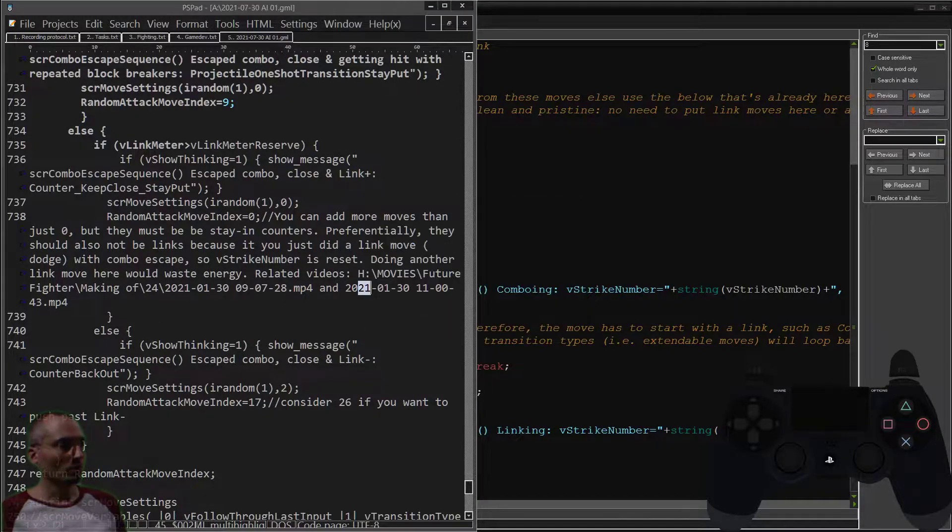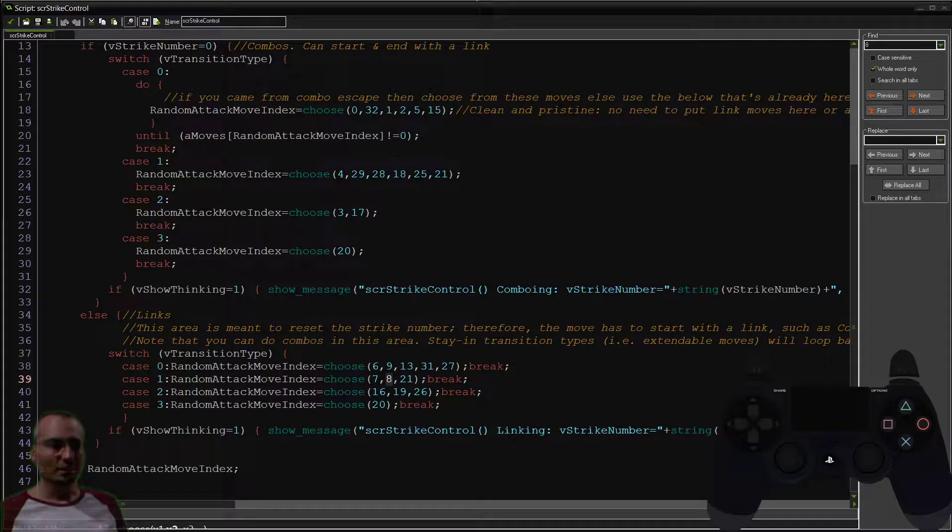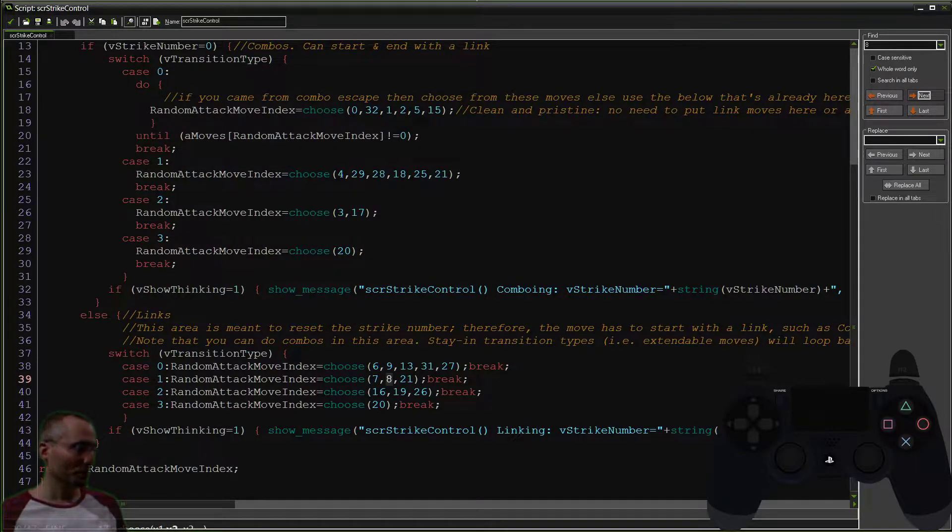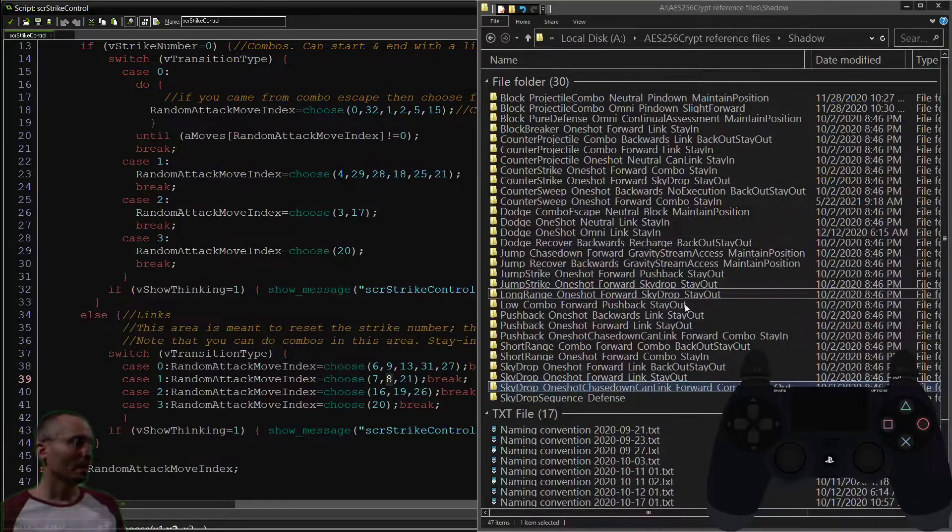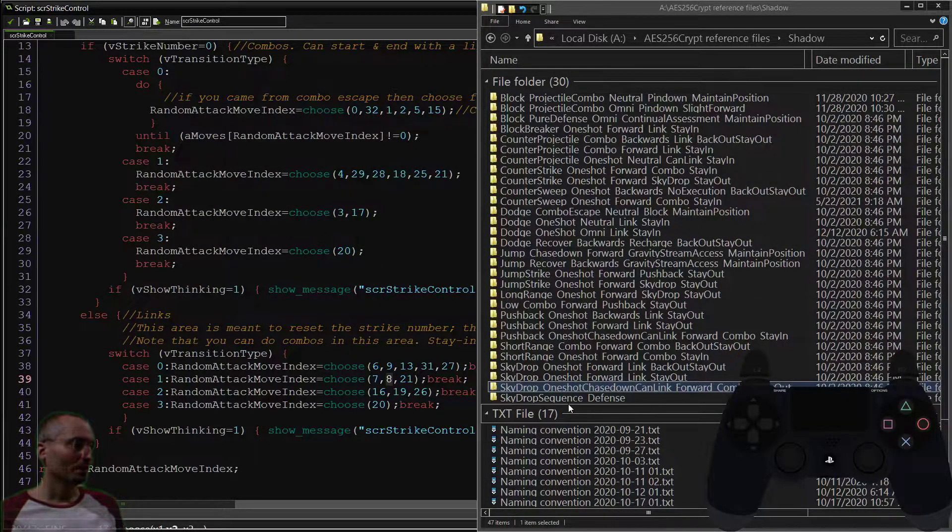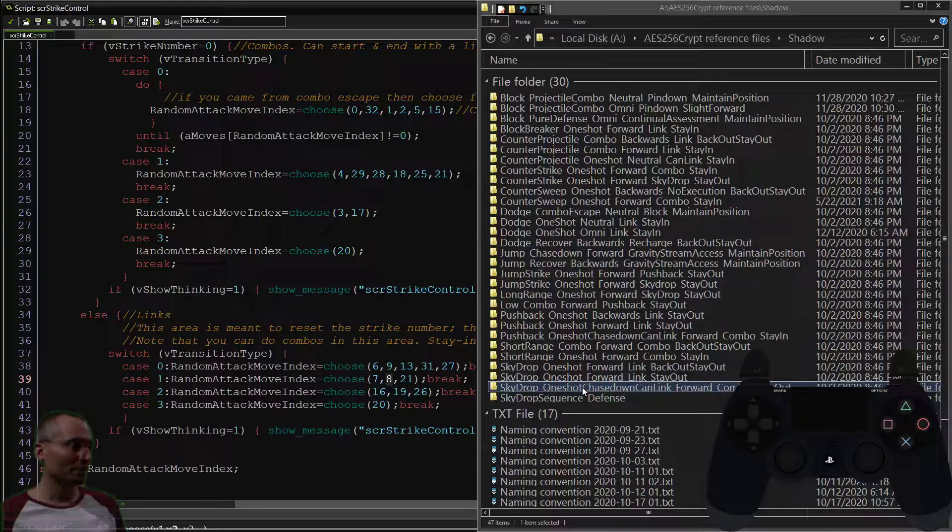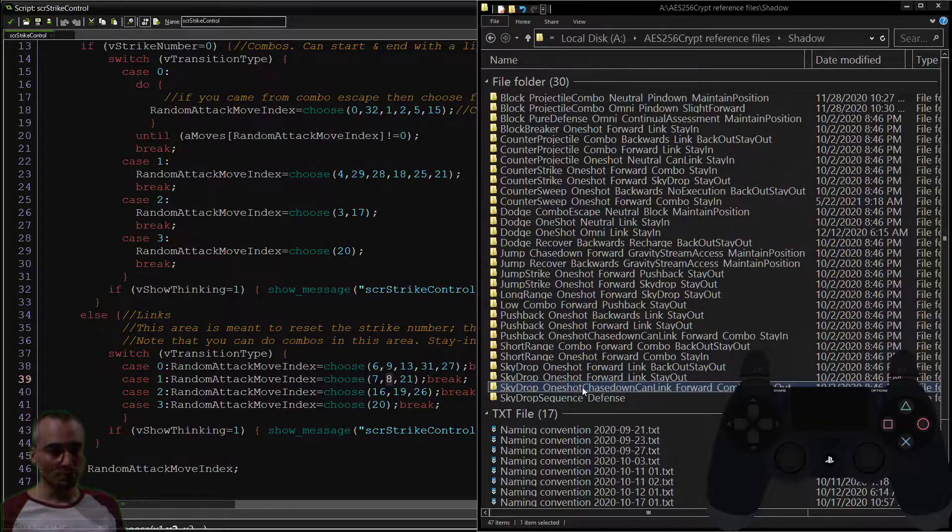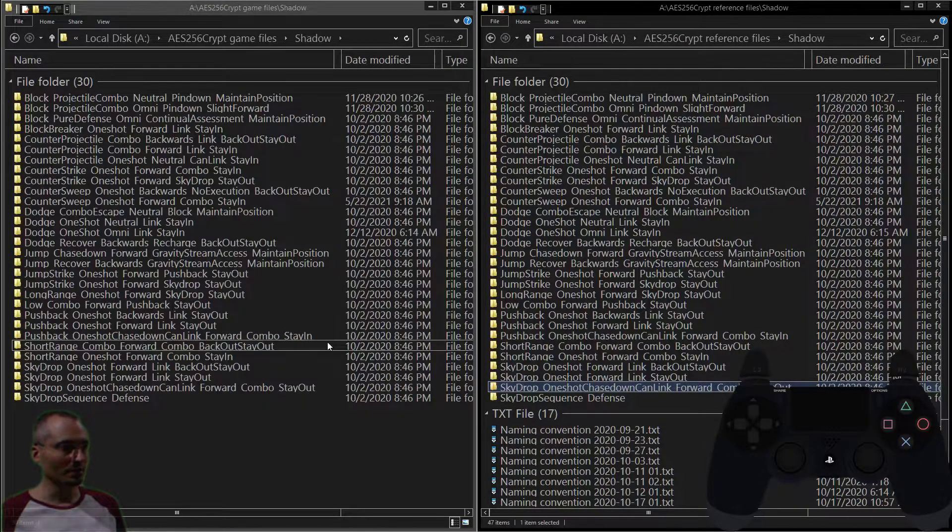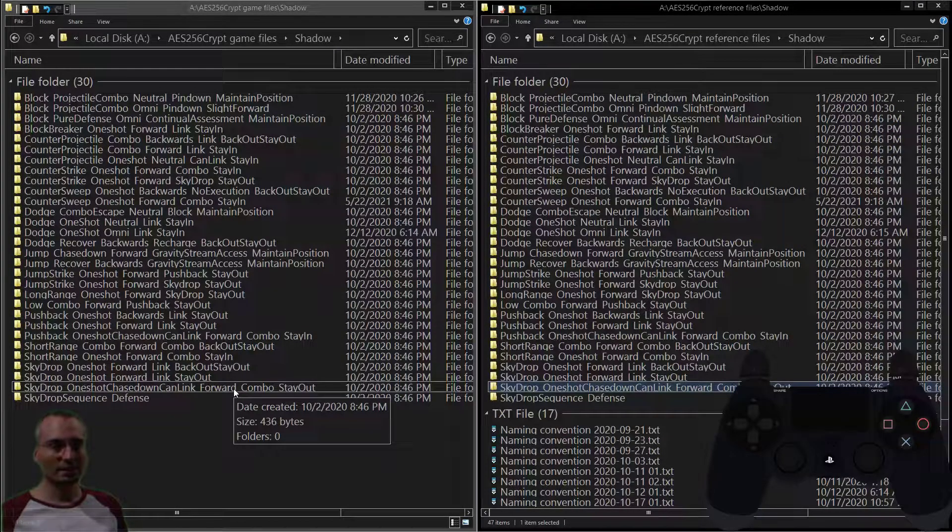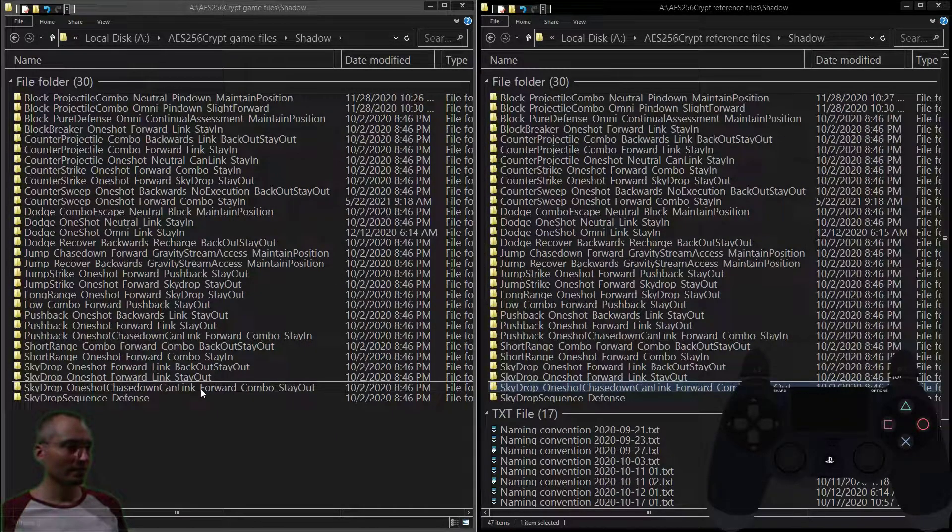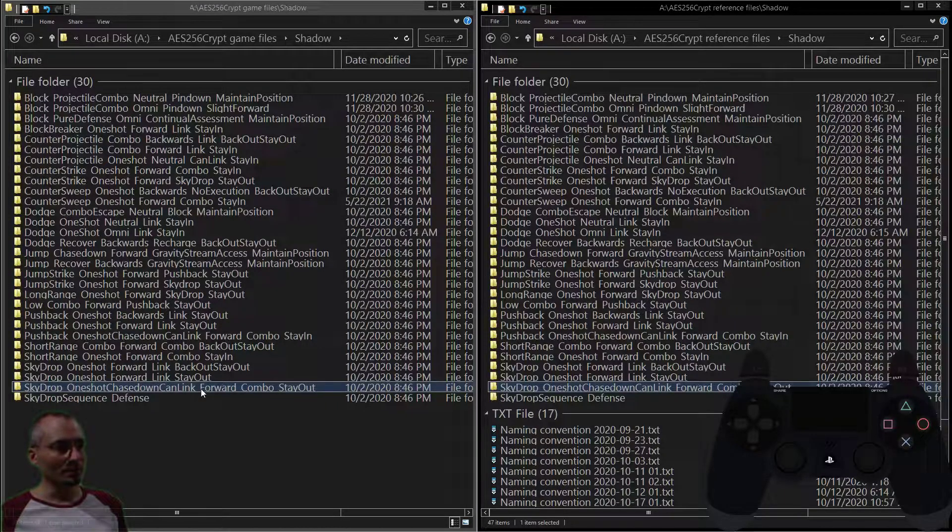So this move, really, honestly, it just doesn't work. It doesn't serve the purpose that it was intended to, and it doesn't serve the purpose that we tried to repurpose it to. And it makes sense, right? Because I'm trying to use a sky drop move as a pushback, and I shouldn't be. Pushbacks should be pushbacks and sky drops should be sky drops, and that's kind of how we ended up going through that.